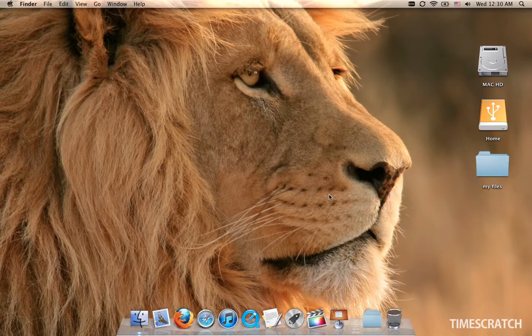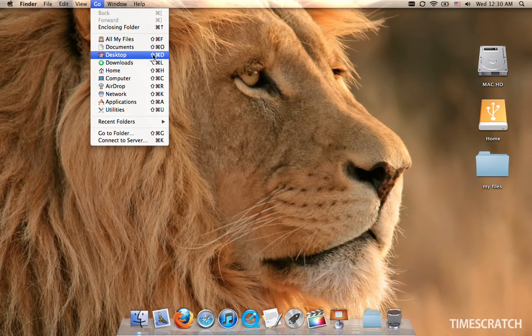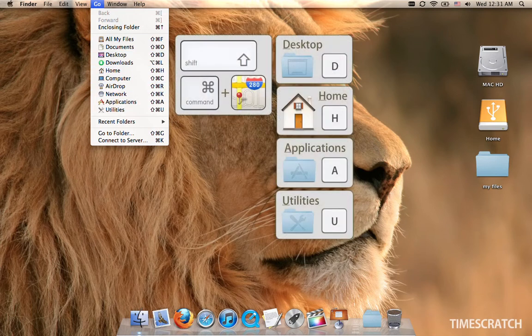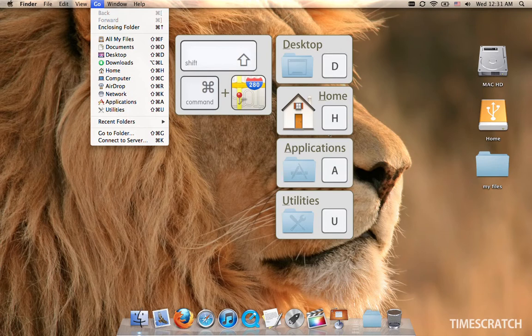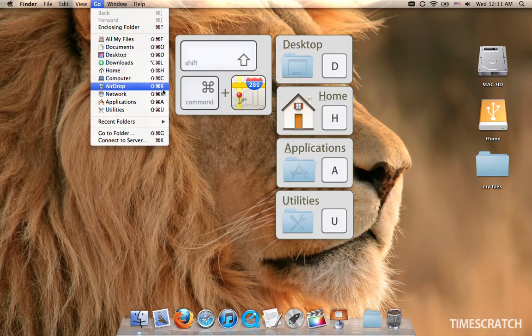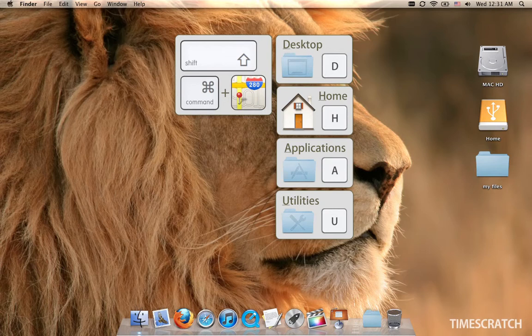All of the places that you need to go to are under the Go menu: Desktop, Home, Applications, and Utilities. Their shortcut is Command, Shift, and the beginning of their name. So D for Desktop, H for Home, A for Applications, and U for Utilities.